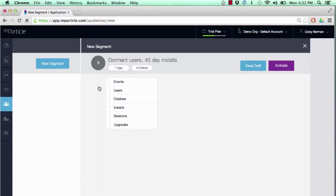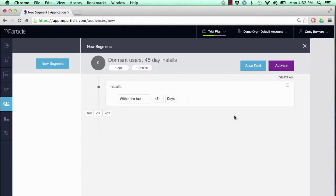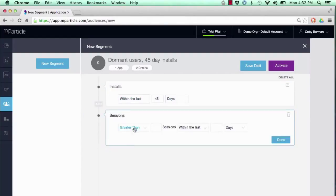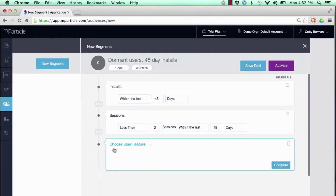For the sake of this audience, let's look at people who've installed in the past 45 days and people who've really only had two sessions in that time frame, and let's layer in the location of where these users are, because this is going to be a geo-targeted campaign.